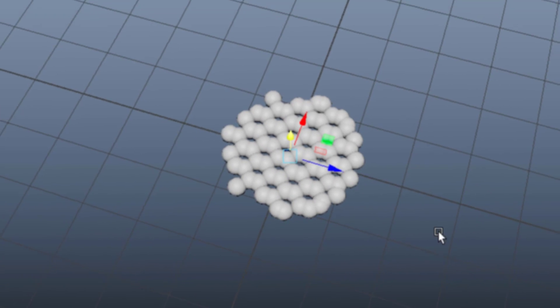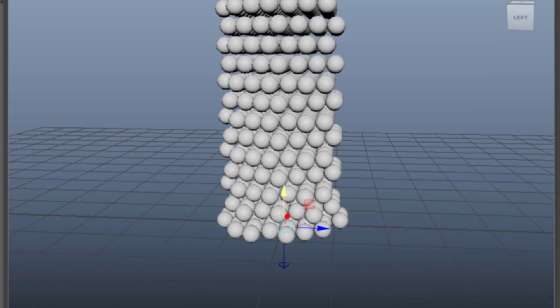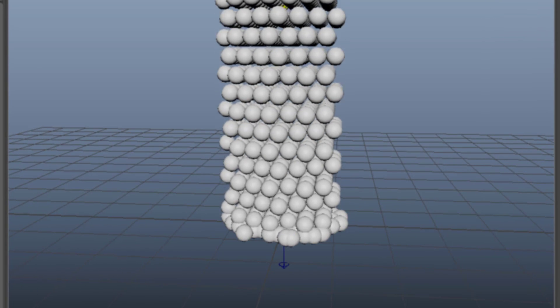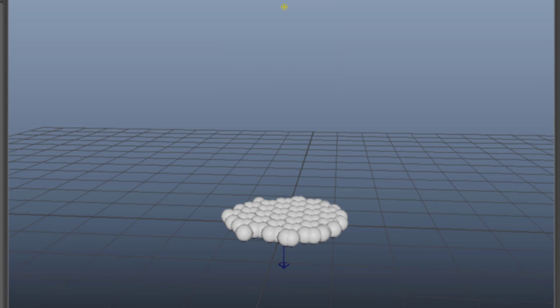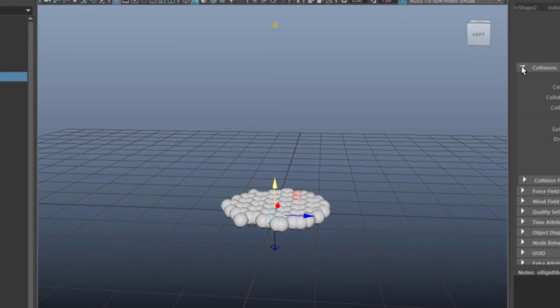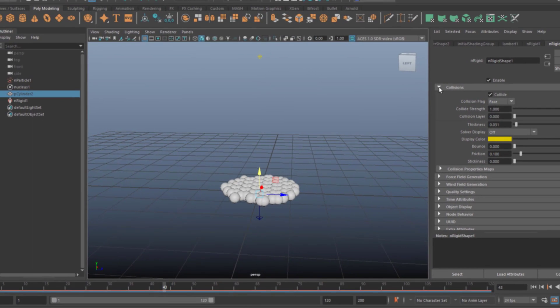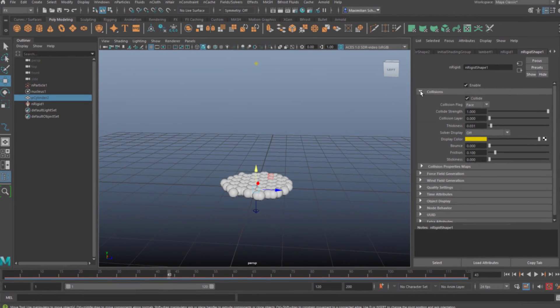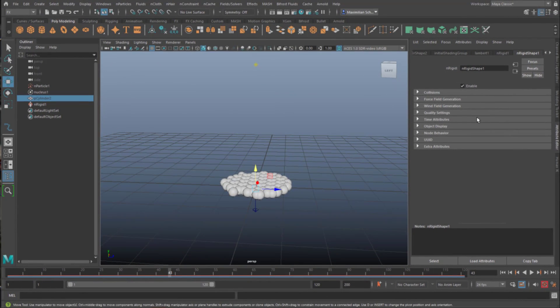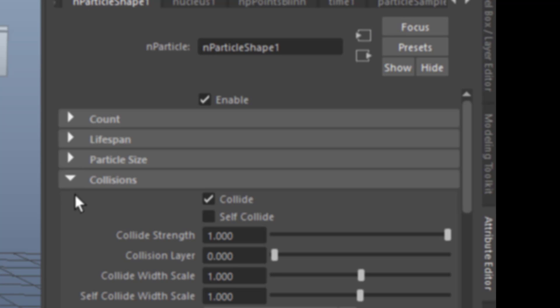What they don't do is quite interesting. Can you see what it is? Well, they don't self-collide. And in order to do that, to create a self-collision, we need to go back to our particles. And the particles, let's close the radius, and the collisions, here you have self-collide.